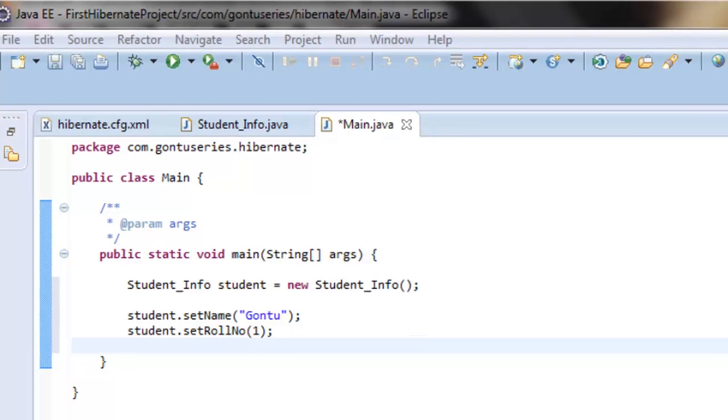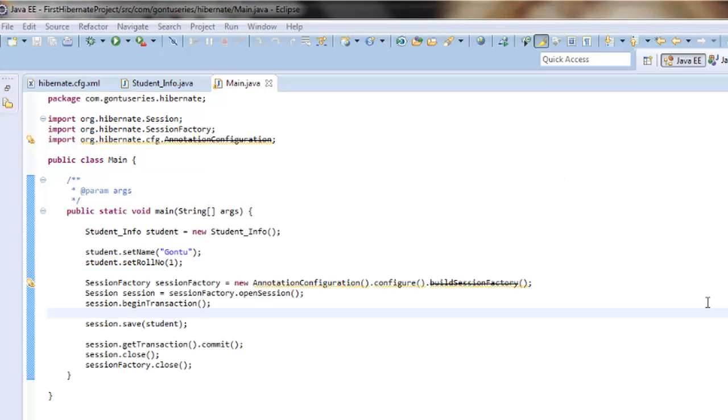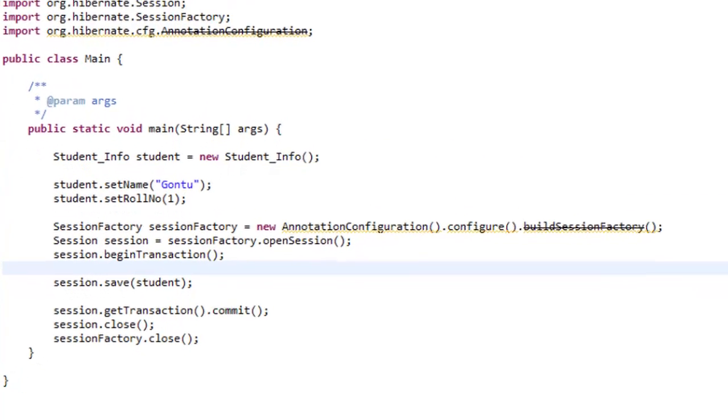Now our model object student_info is ready. Now let's write code to save it into the student_information table. Just to save some time I've already written the rest of the code for saving the student_info object.